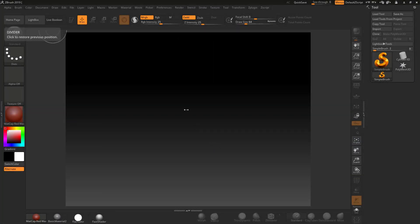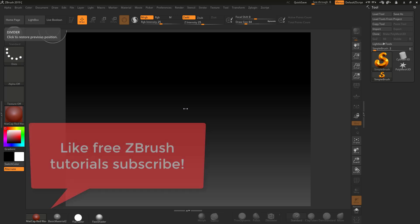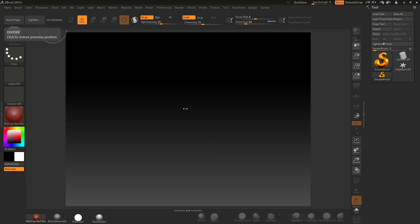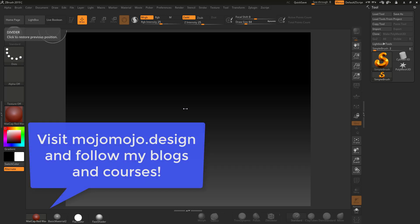Welcome to another free tutorial on intersect masking and setting up a polygroup. There may be occasions when you want to create a nice clean piece of topology with a polygroup from another intersecting part.